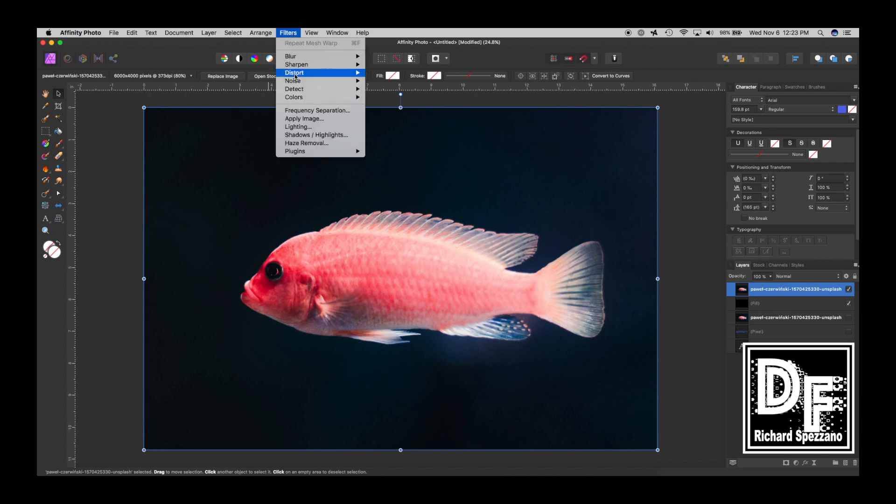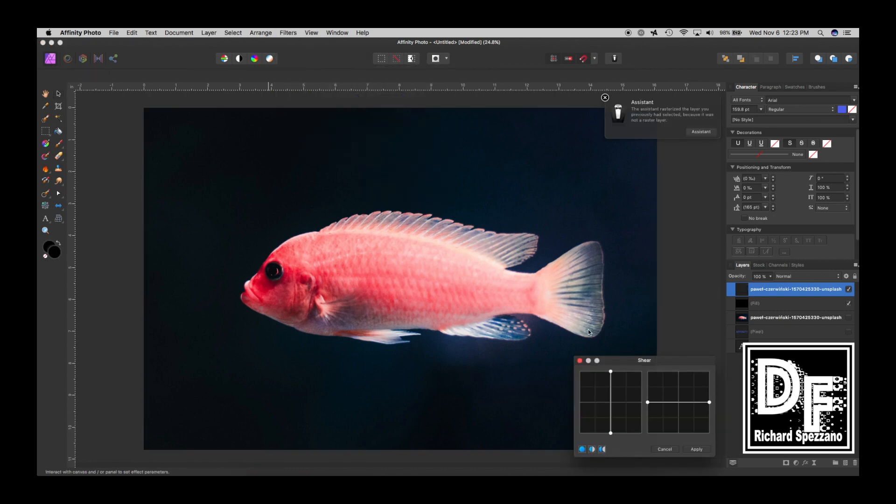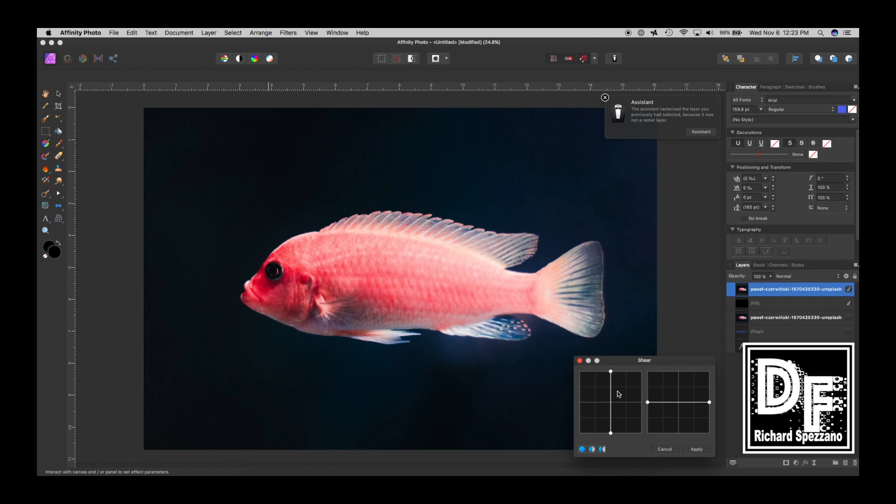So now I'm on this fish. If I say Filter, Distort, and Shear, that box opens up again.